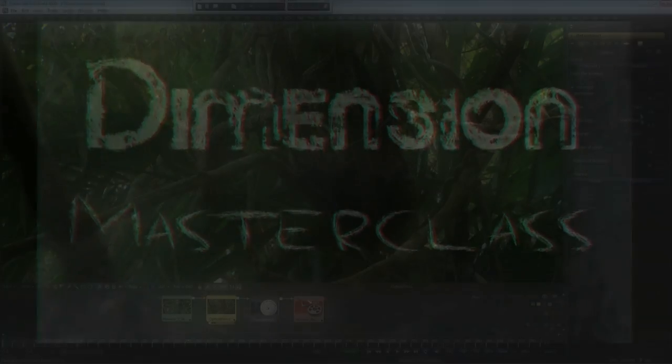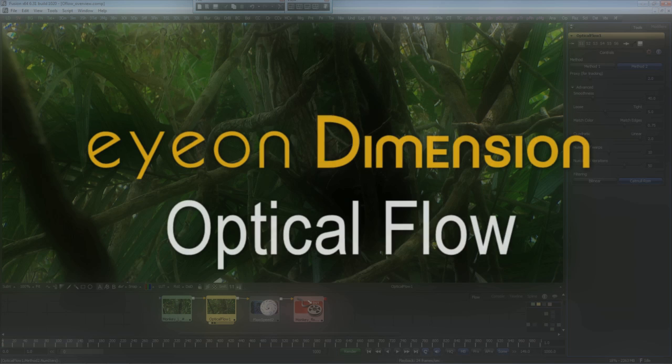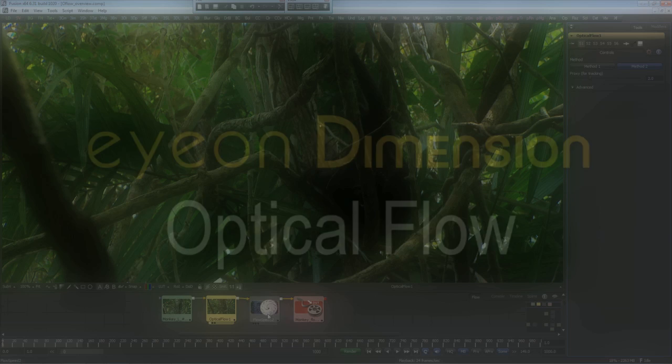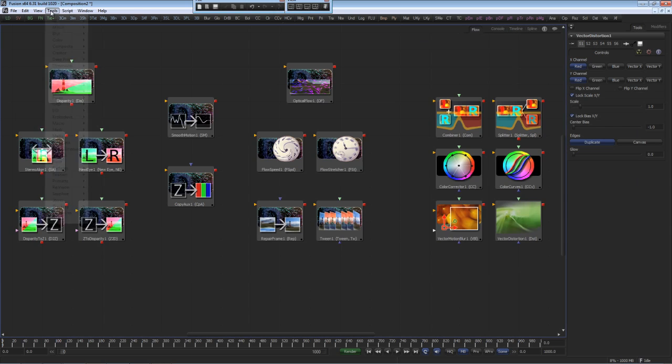This video is a brief overview of the optical flow workflow within ION Dimension. ION Dimension works within ION Fusion and requires Fusion 6.31 or later. Dimension can be accessed by the bin system.